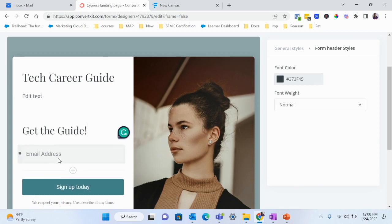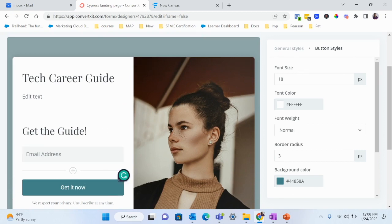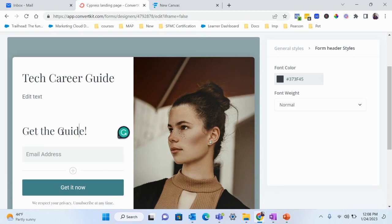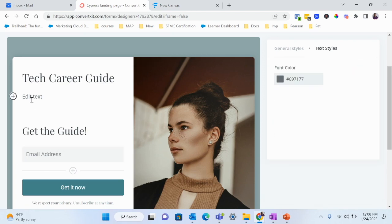You can edit the text here. For the button I'll write 'Get It Now,' and you can change the color here. You can also change the font weight, font size, and all of those things. Same with other elements — you can change the font color and size, and change the label as needed.